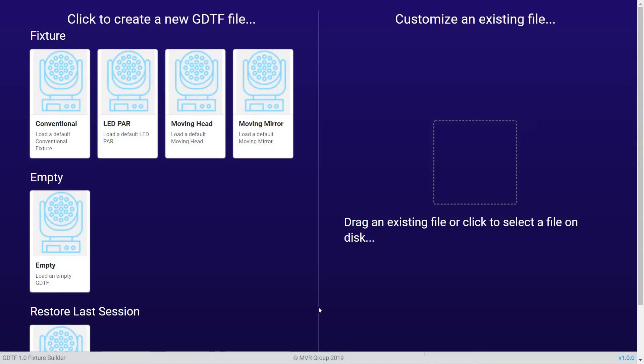In this short video we would like to introduce you to the web-based GDTF file builder which provides a convenient way of making GDTF files.